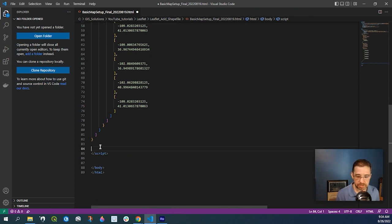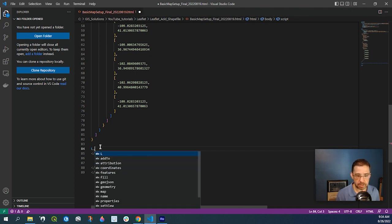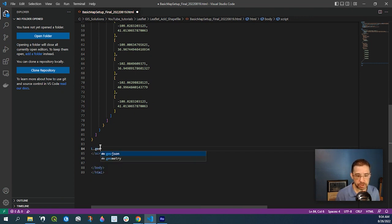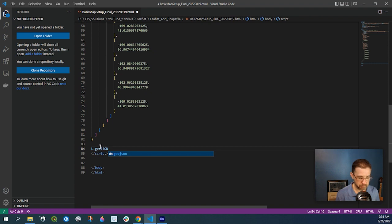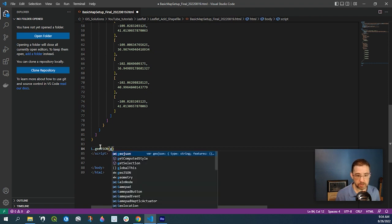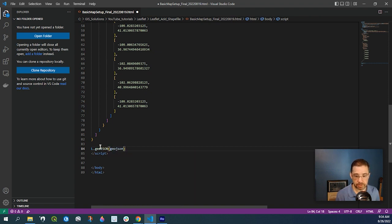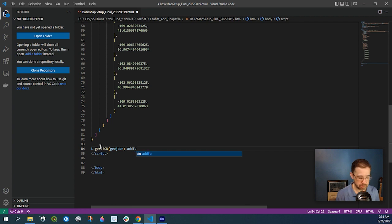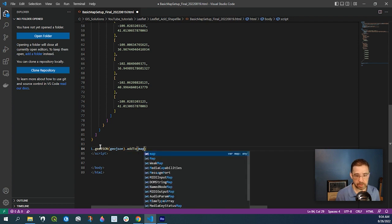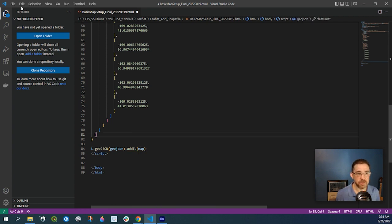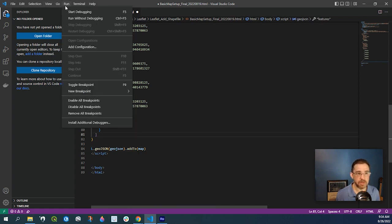So down here, we'll say L.GeoJSON, GeoJSON dot add to map. All right. So let's go ahead and run that.